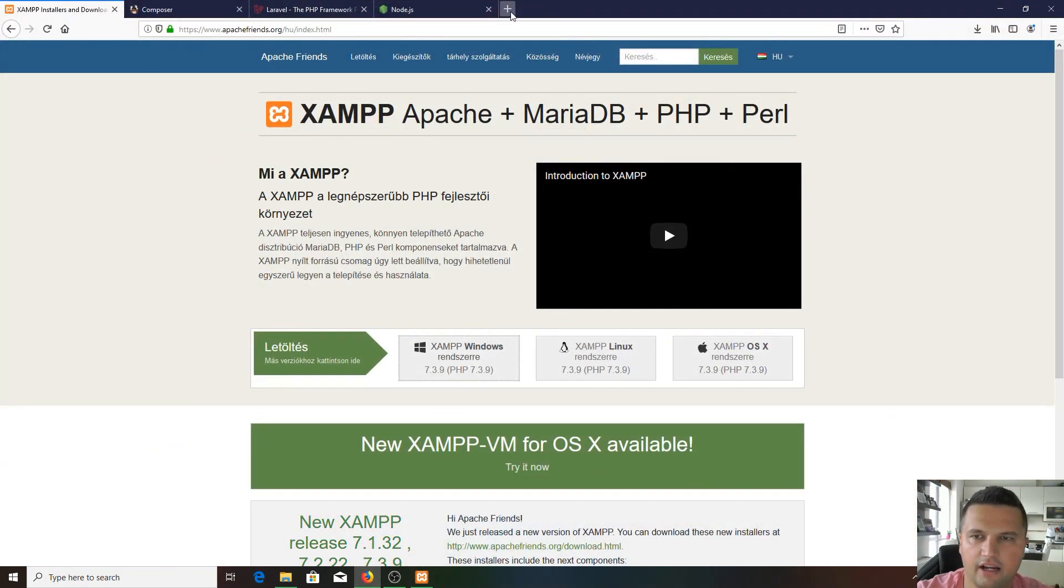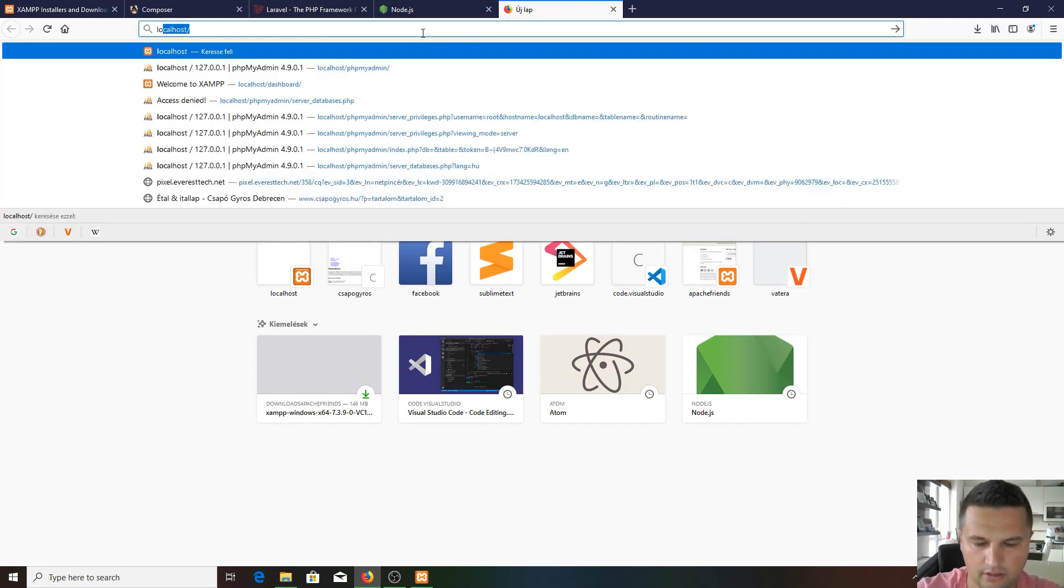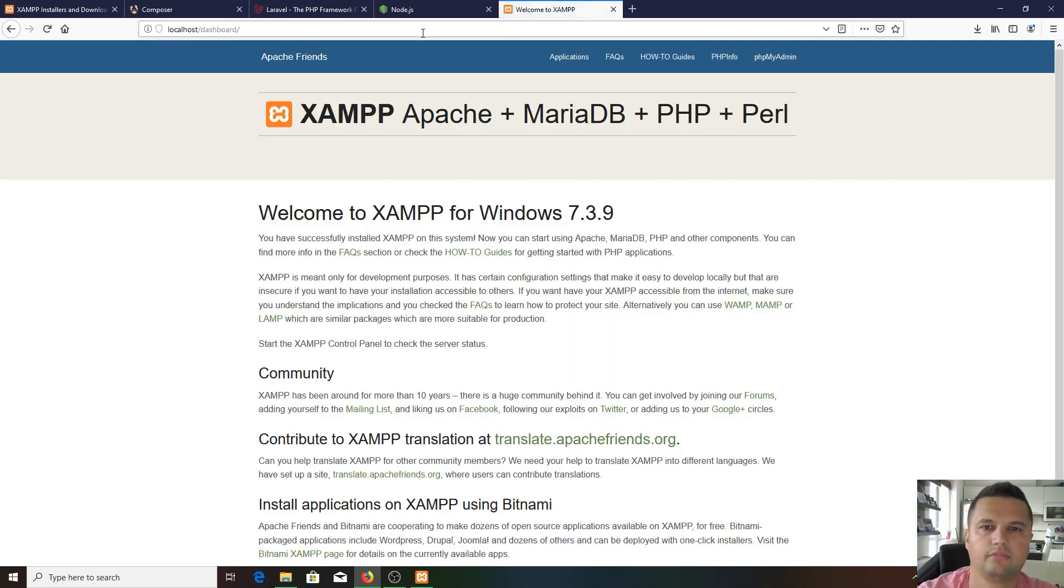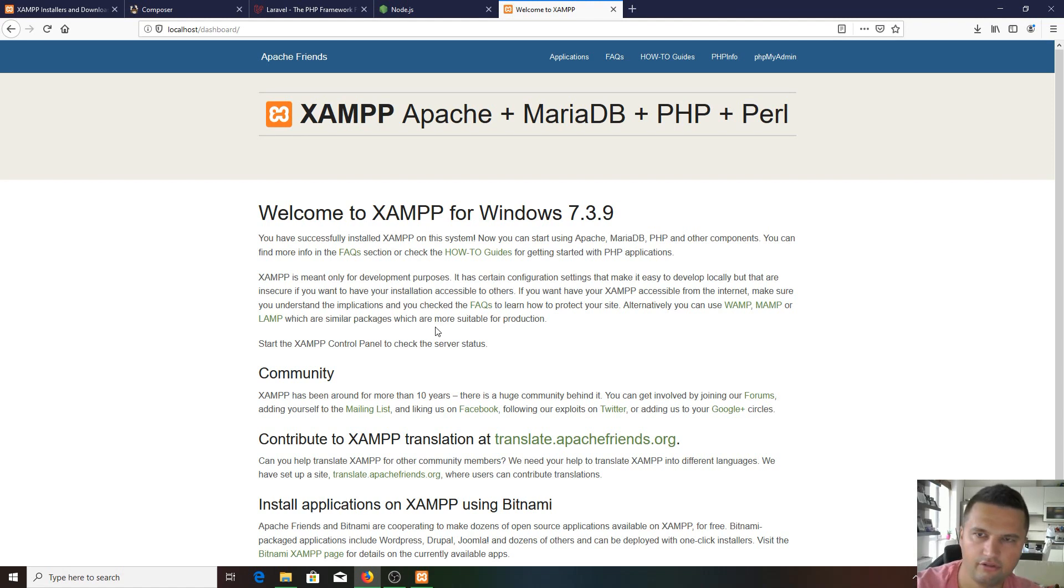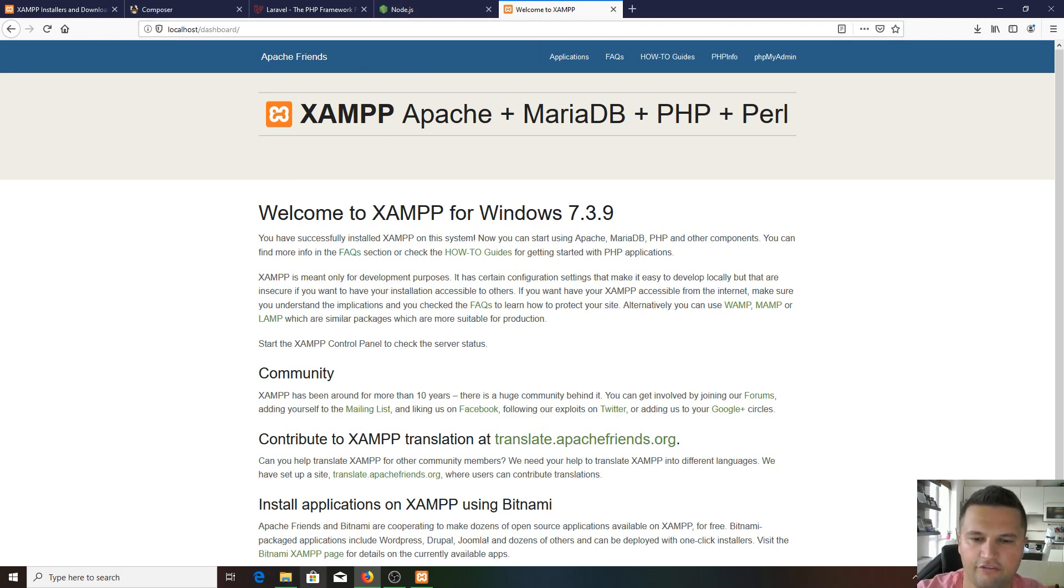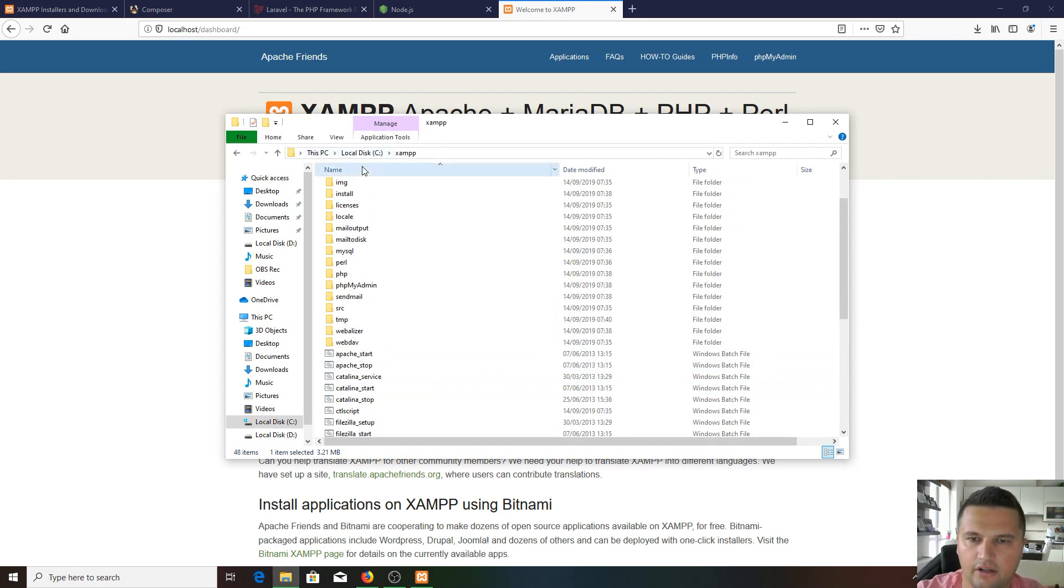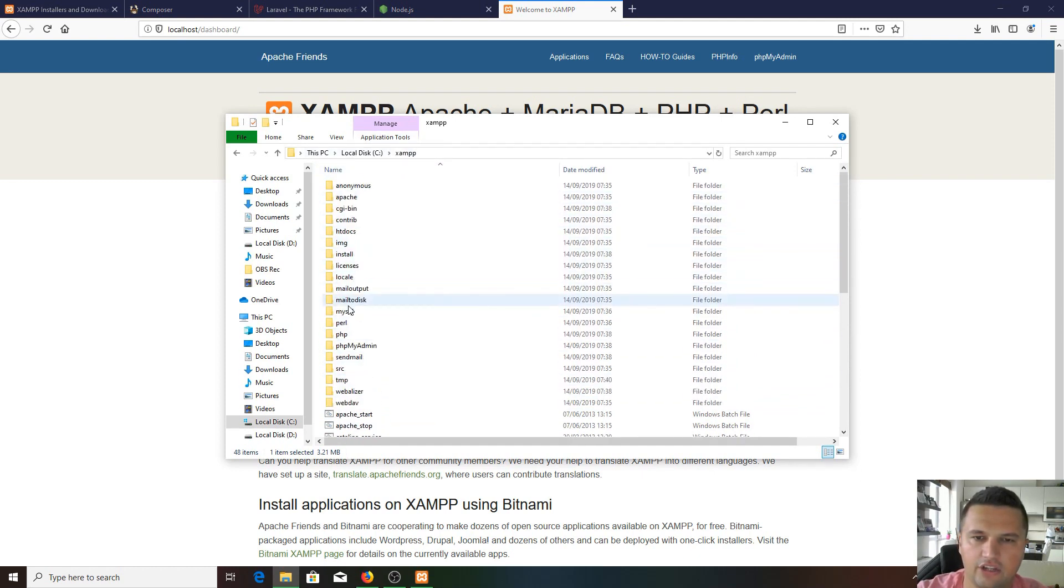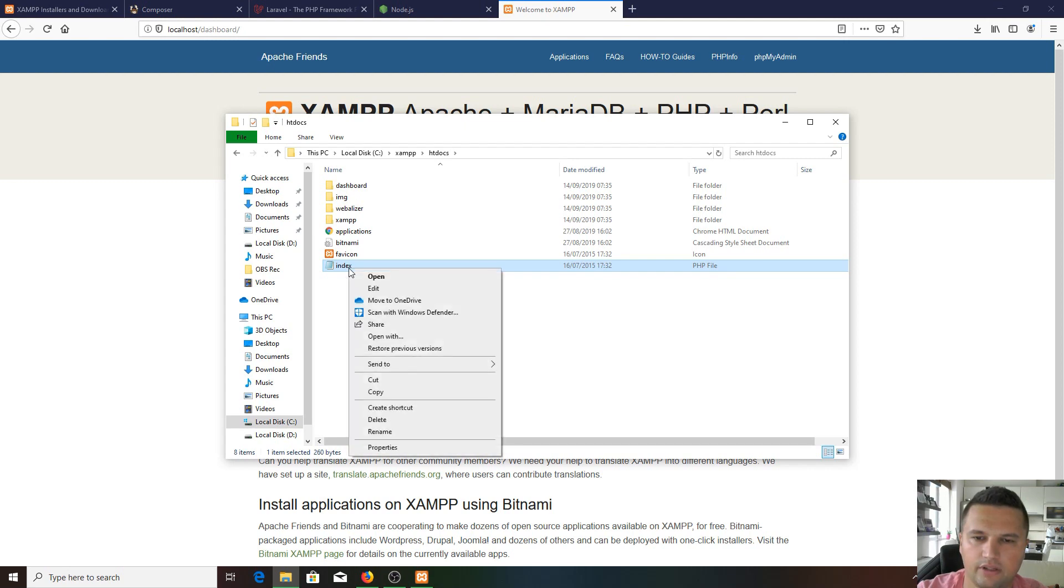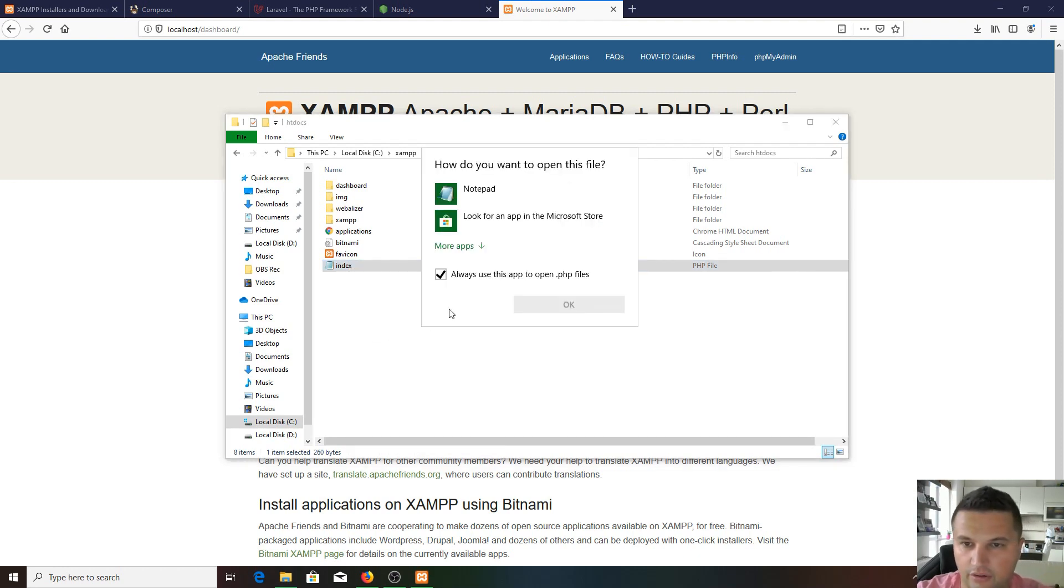If we've done everything right, we go back to our browser and type in localhost. As you can see, we got our Apache server up and running. And by the way, this file is served from here. We're in the XAMPP folder, find htdocs. In htdocs, here is the PHP index file. Let's open it up with our freshly installed VS Code. Always open, okay.